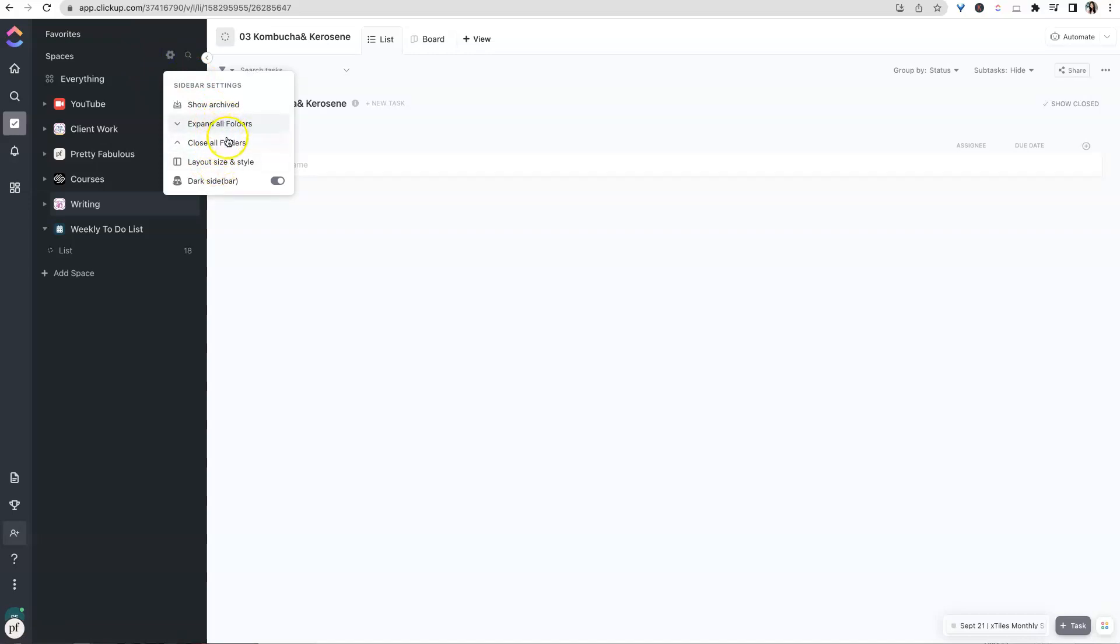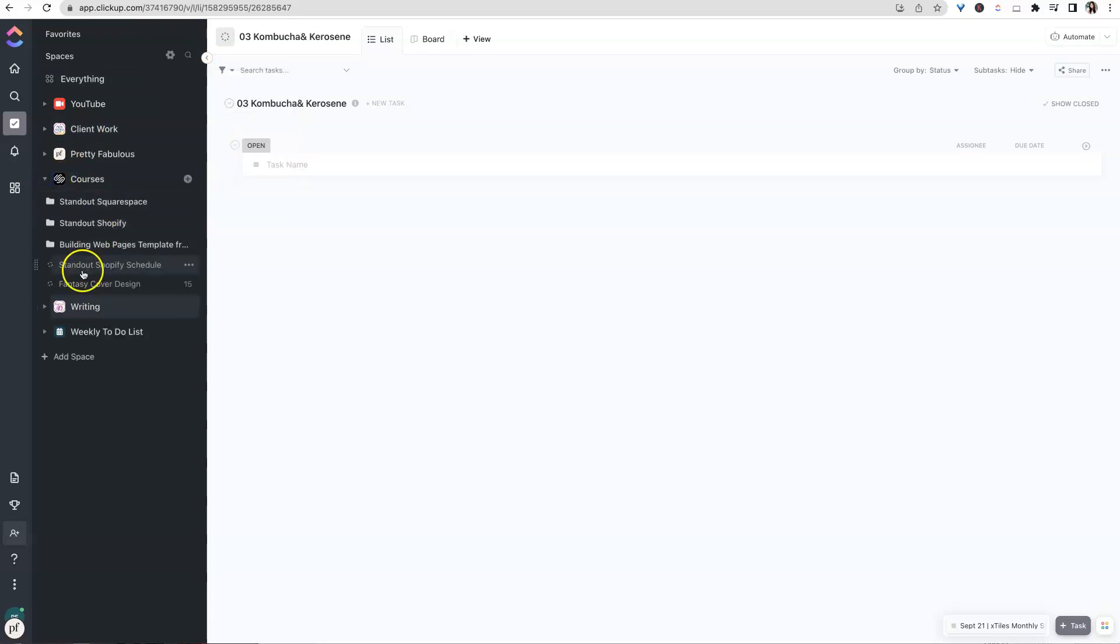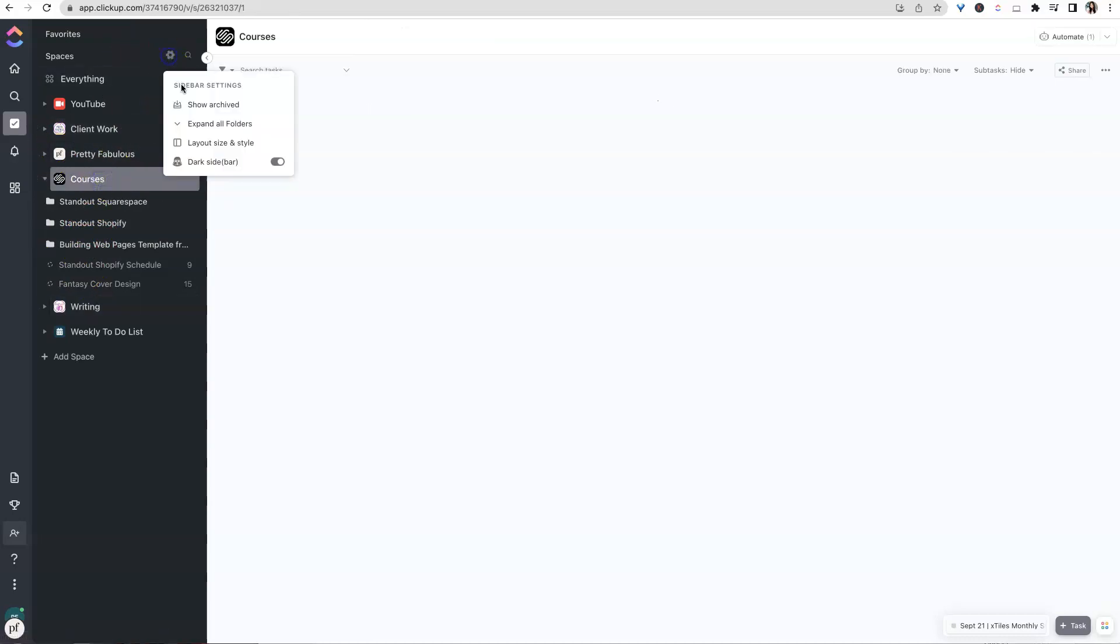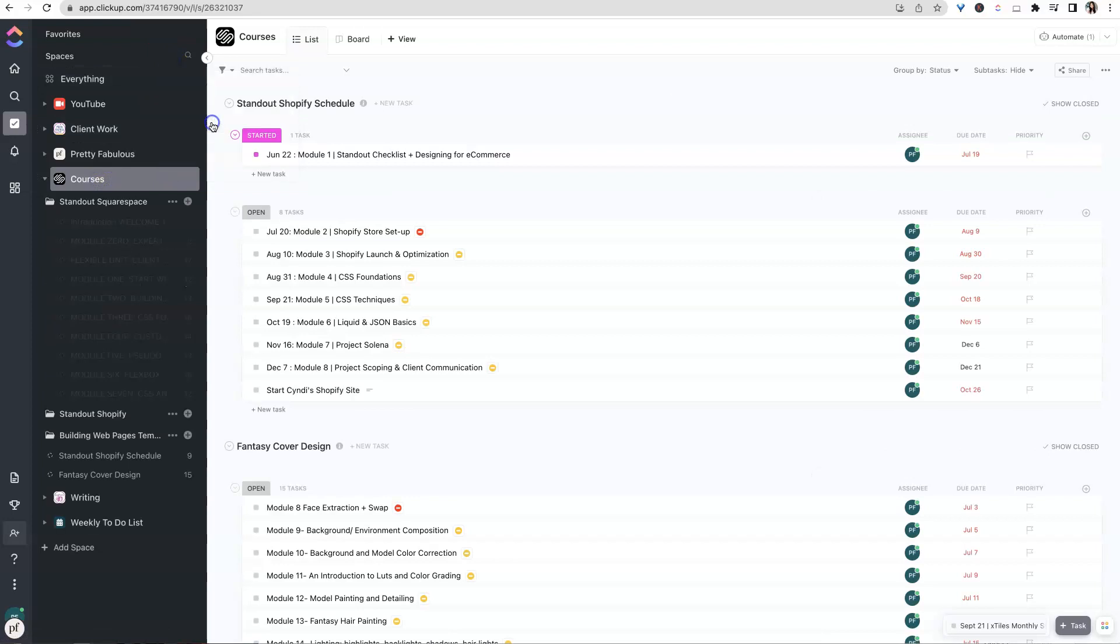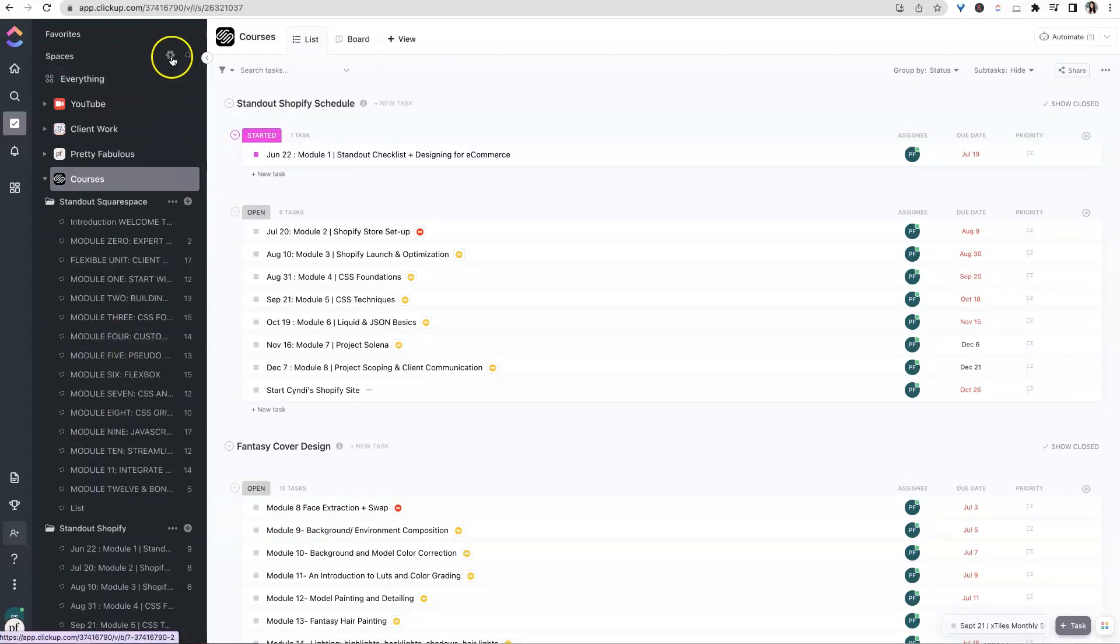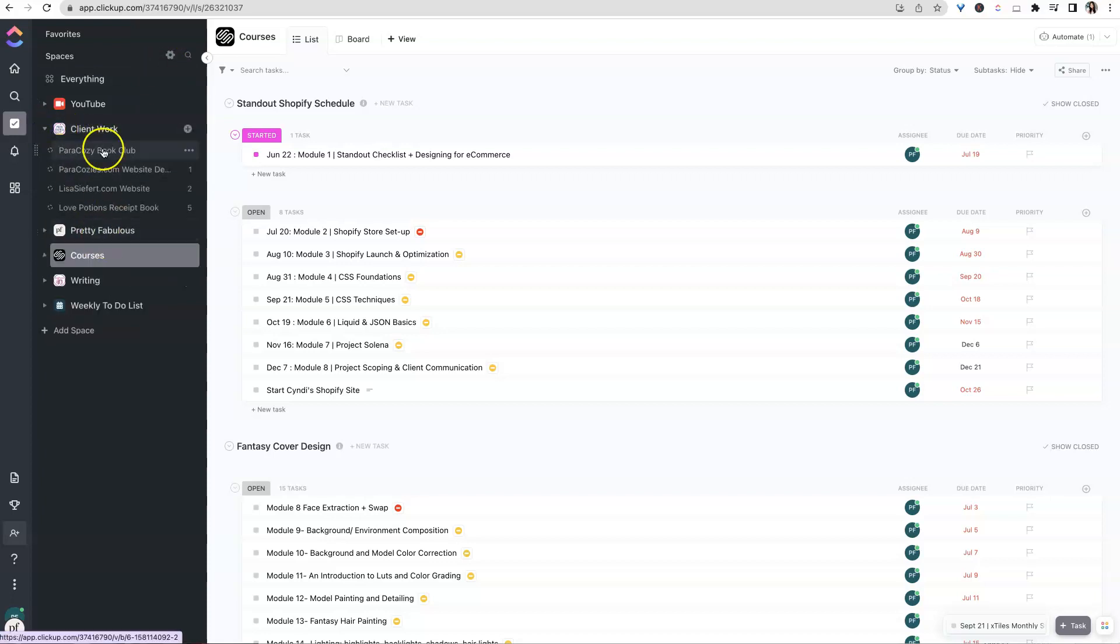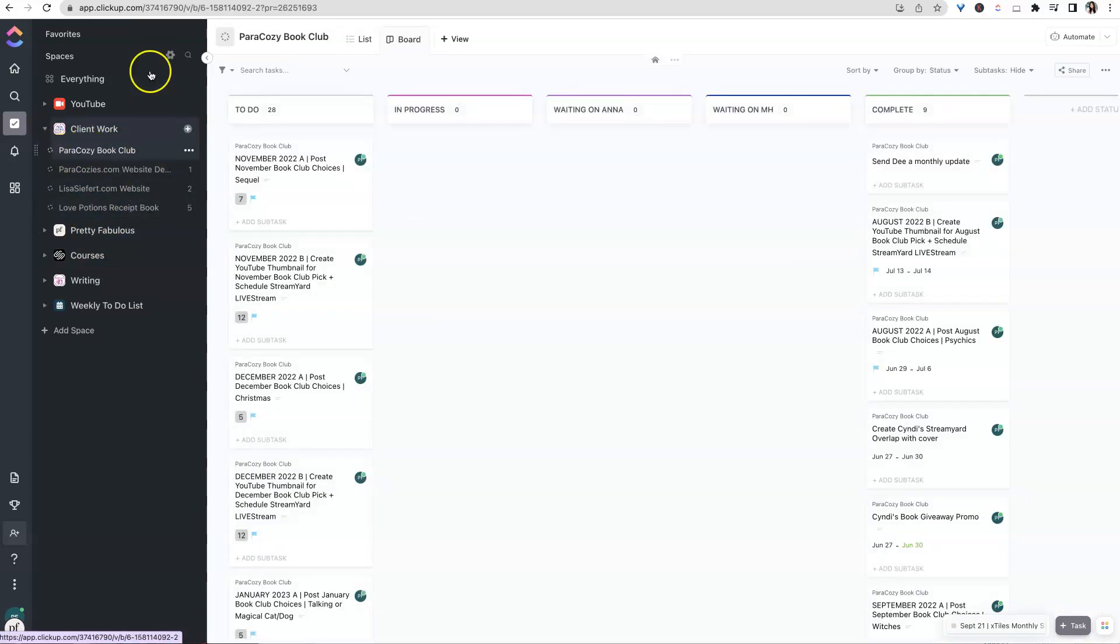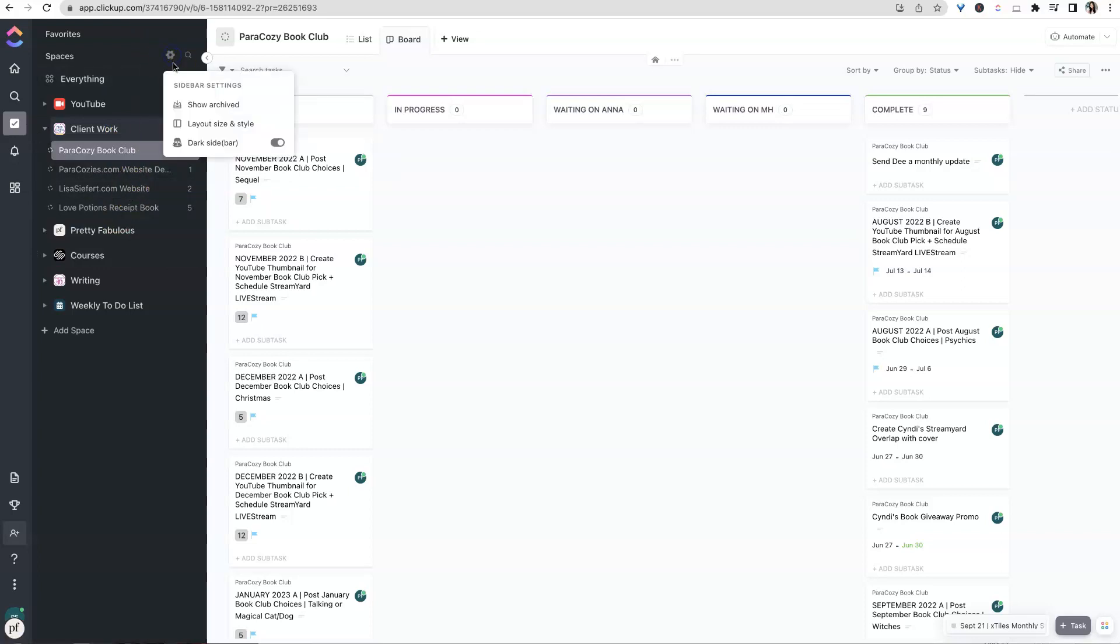Now this expand all folders or close all folders doesn't really make that big of a difference for me because I don't really have a ton of folders inside of here. So if I'm inside of courses, say, and I say expand all folders, then it will expand with everything inside of those folders. And then when I say close, it'll kind of clam them back up and hide them. But again, that really only makes a difference if you use a lot of folders. Like over here, these are just all lists. So this really won't make a difference, close all folders, because there's no folders inside of there.